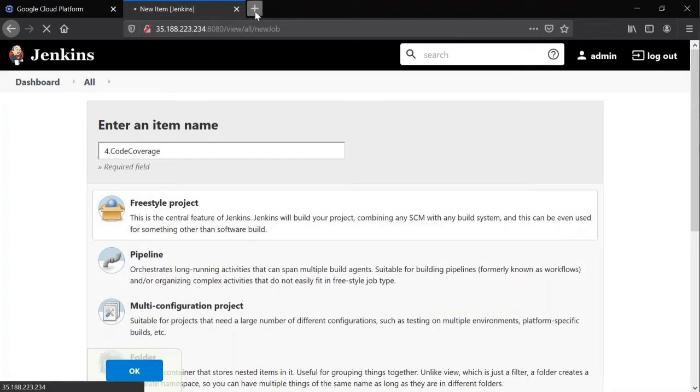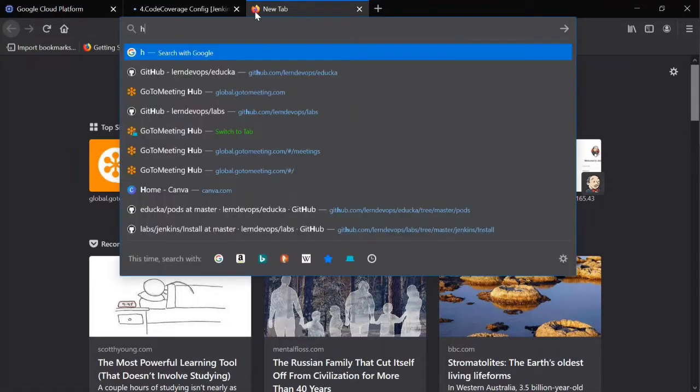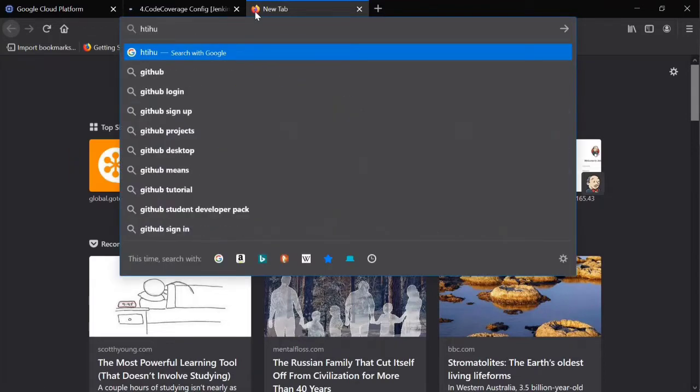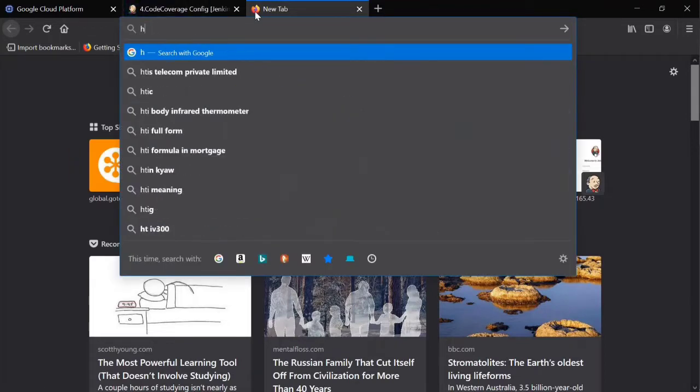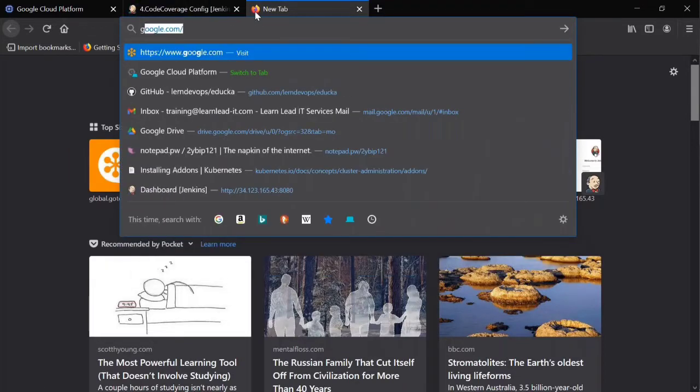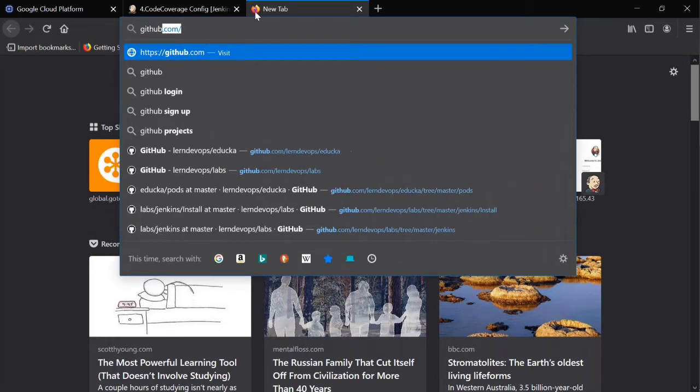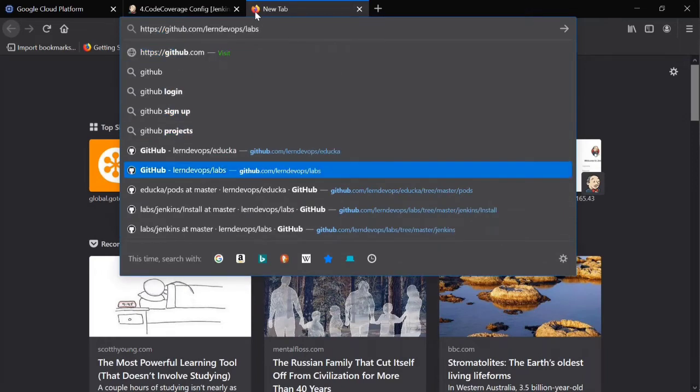And let me open my GitHub repository. Labs, go to labs.